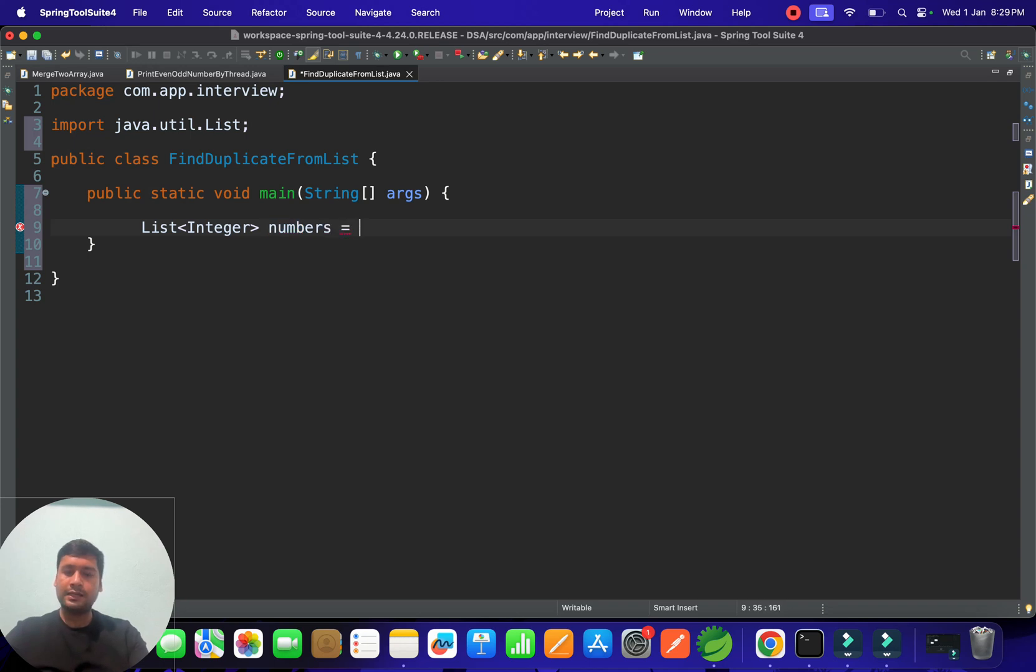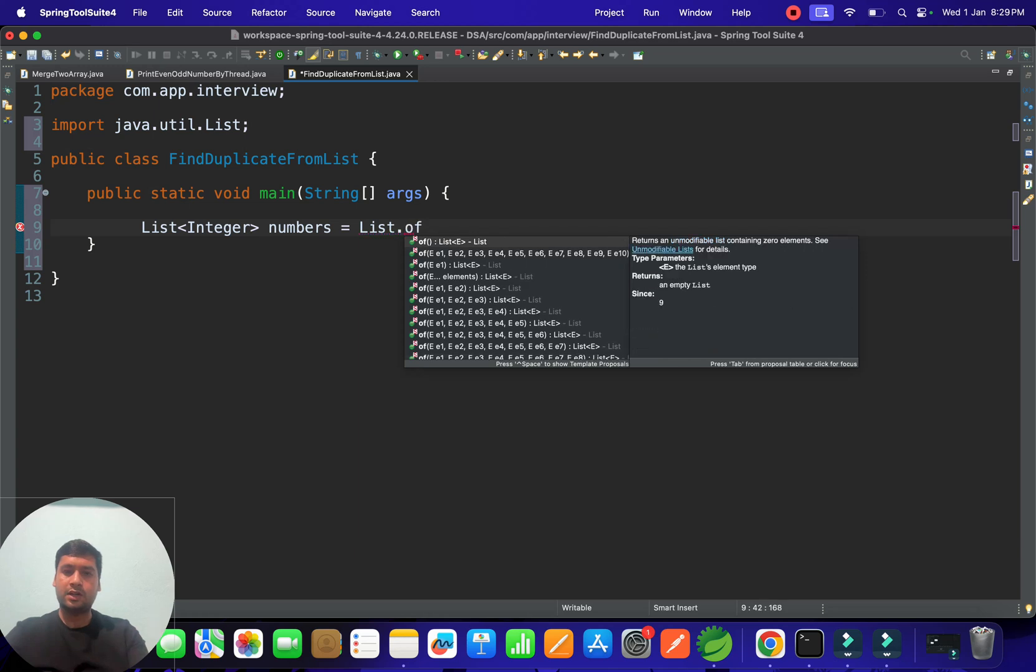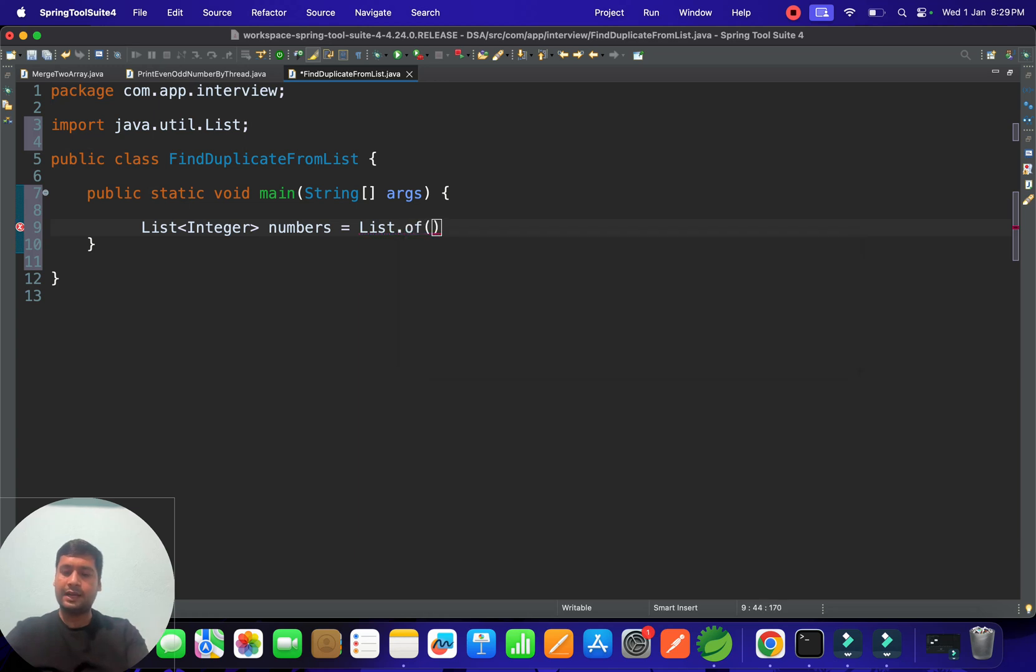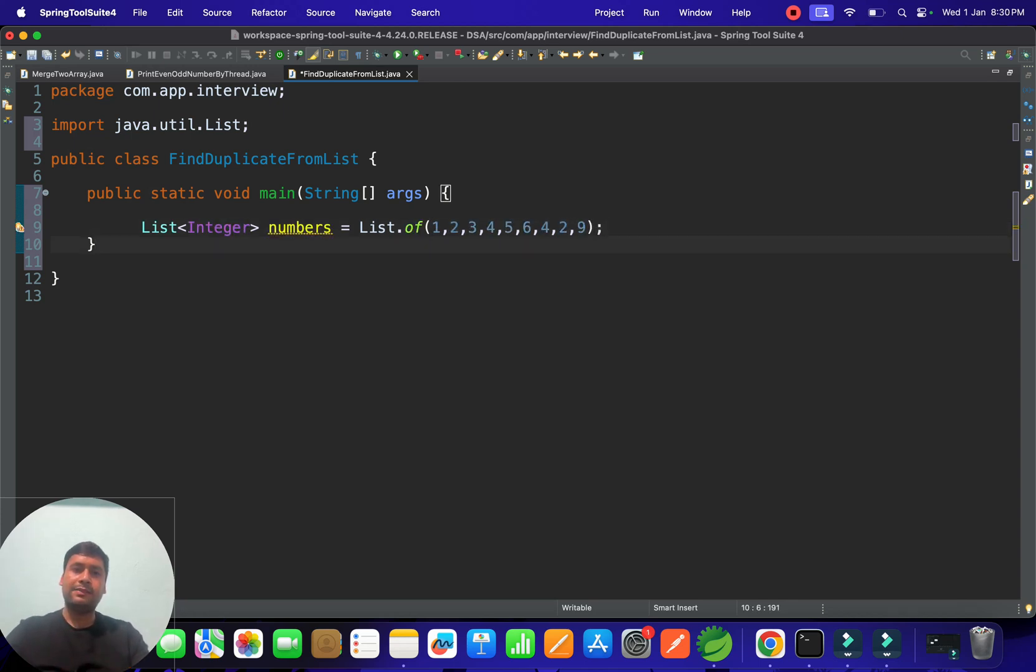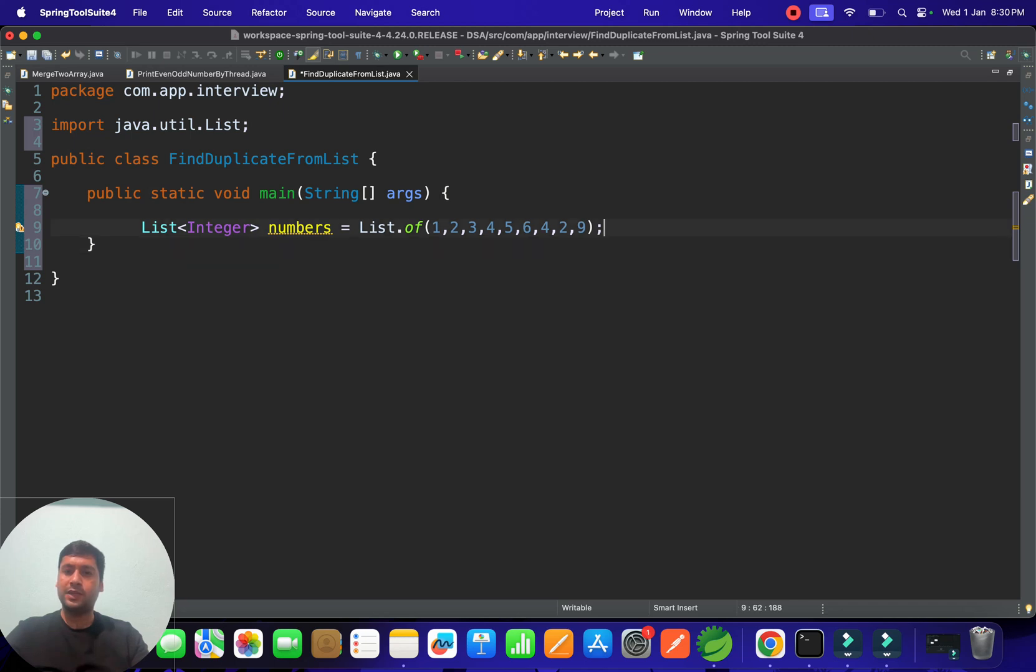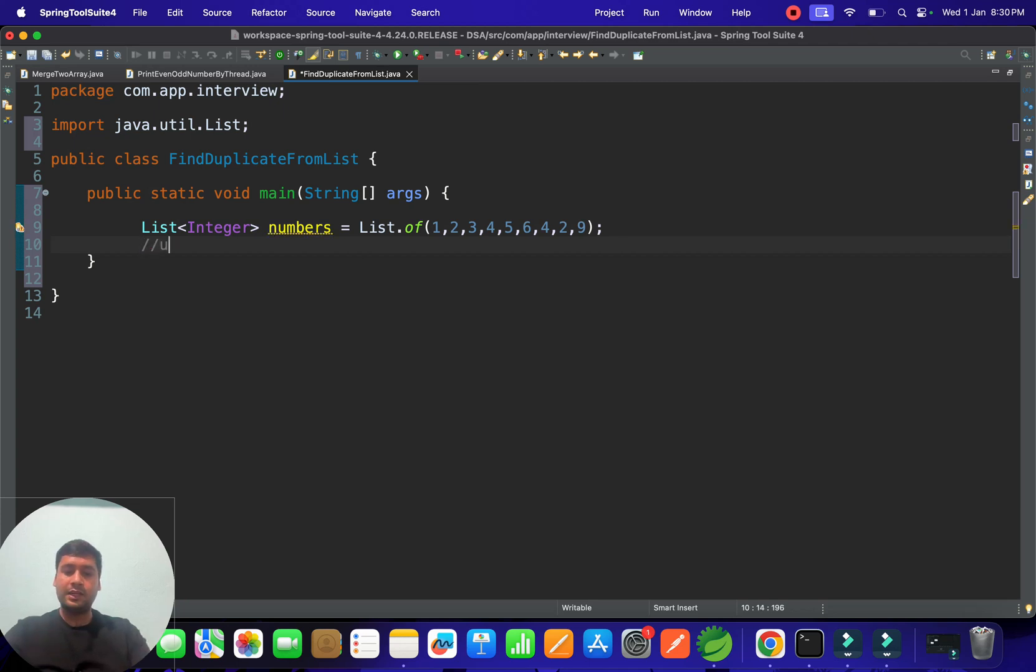Numbers. And in this numbers we can assign some data like List.of and they are keeping 1, 2, 3, 4, 5, 6 and again 4, 2, 9 in data. So those data we have. They have assigned those data into the one numbers variable which is list of the value. And in that if you see 4 is a duplicate and 2 number is duplicate. Those we have to find out using the Java 8 features.